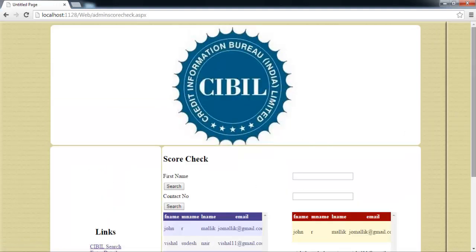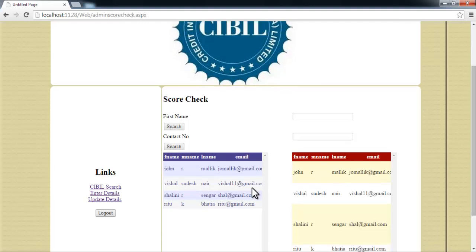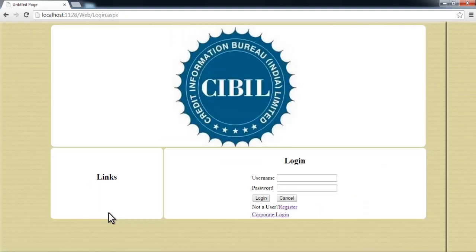We can do the CIBIL check, enter details, and update details. This is how the entire CIBIL system is brought online in this project. Thank you.